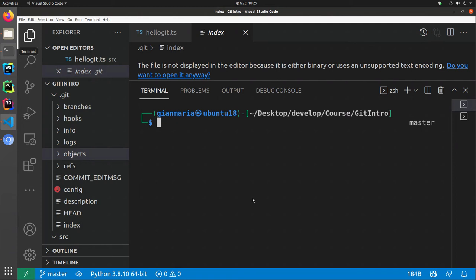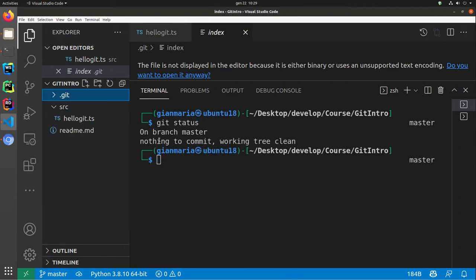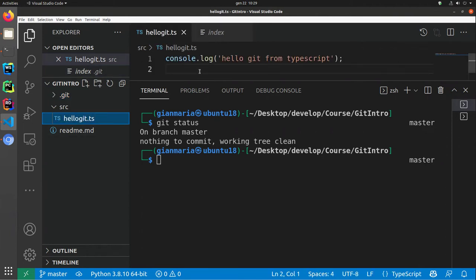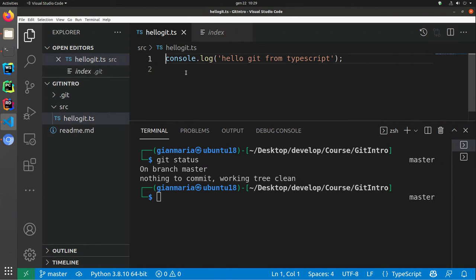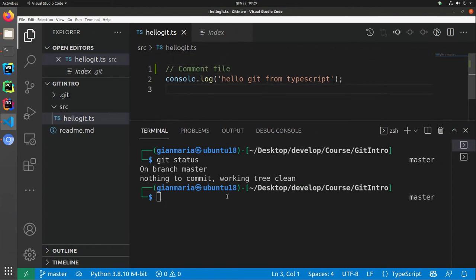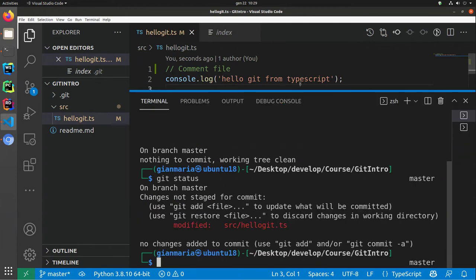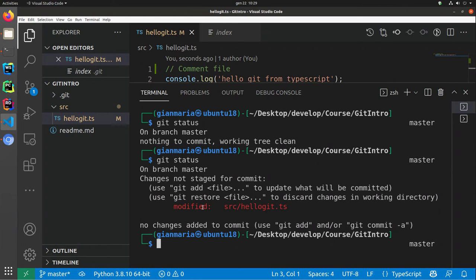We've done the first commit, so if I issue a command like git status, I'm expecting git to tell me that there's nothing to commit because I've taken a snapshot of the folder. Now, before moving on with commits, let's try to understand what happens if I change the content of one file. As an example, I put a nice comment in the file, I save it, and if I issue git status, I'm not surprised that git tells me I have one modified file.